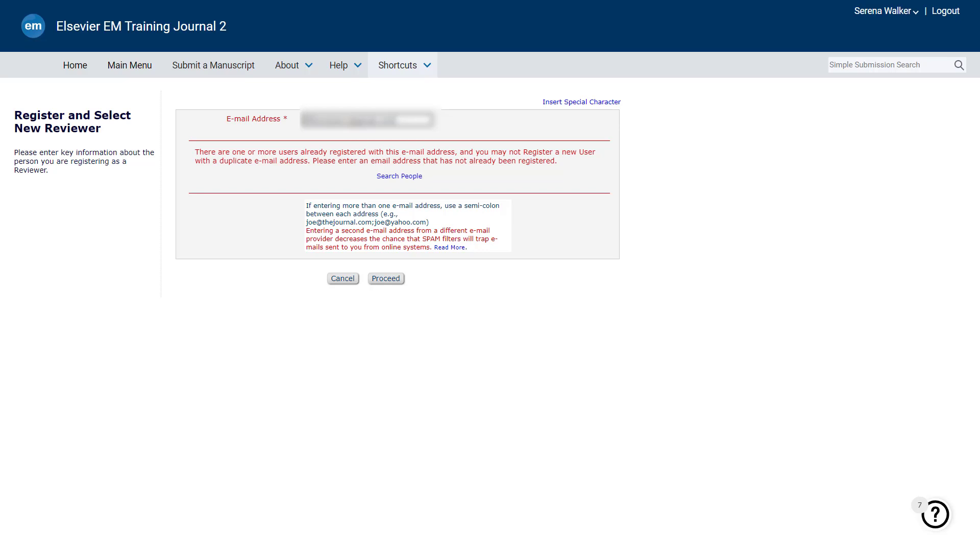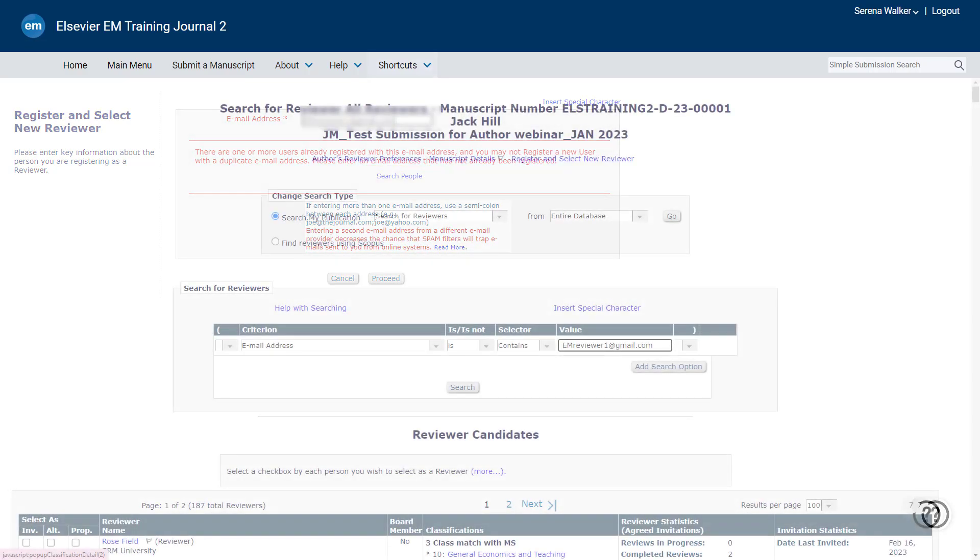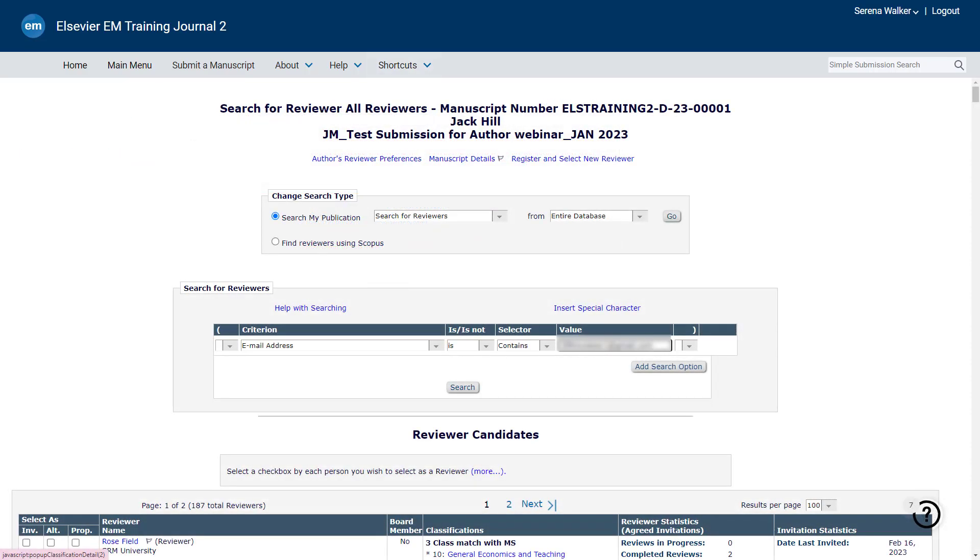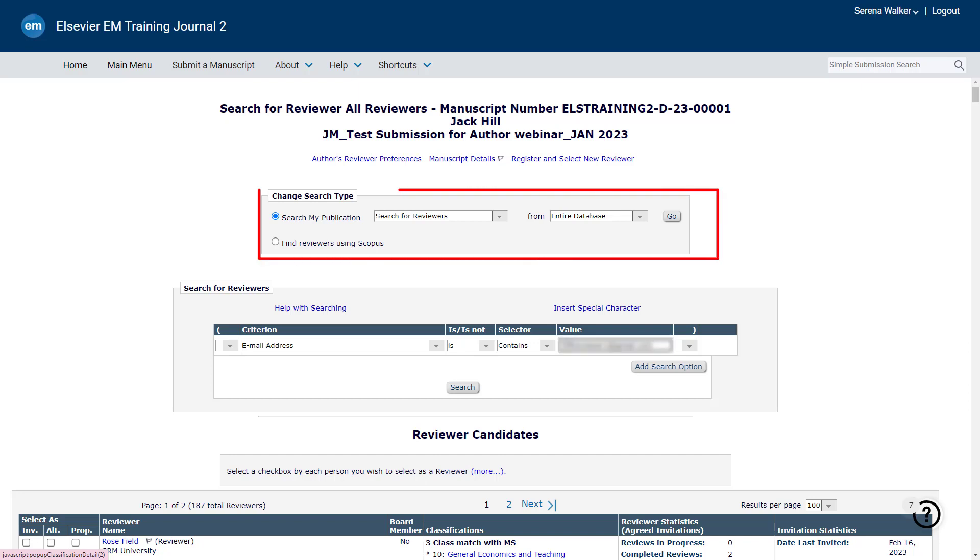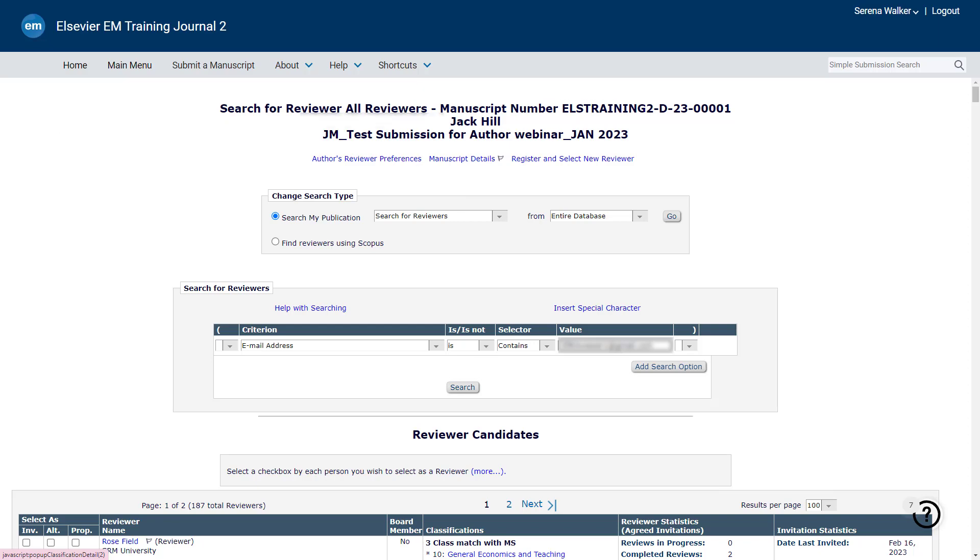you can use Search People on the Editor main menu to locate the person and check if the person has a reviewer role or not. If the editor does not have Search People option in their main menu, they can search for the user under Reviewer Selection Summary page by choosing the Search for Reviewers Entire Database option. This option will allow the editor to find results even if the person doesn't have a reviewer role. If the person has only an author role, you as an editor can assign a reviewer role and then invite them.